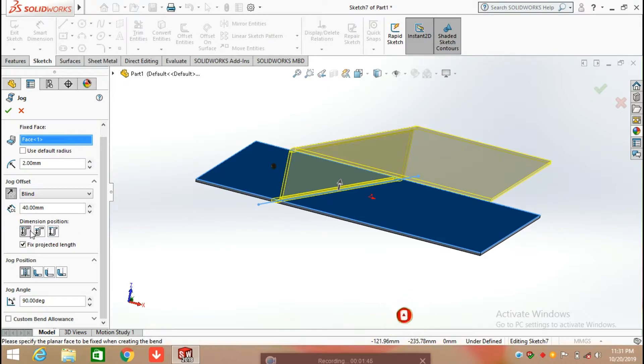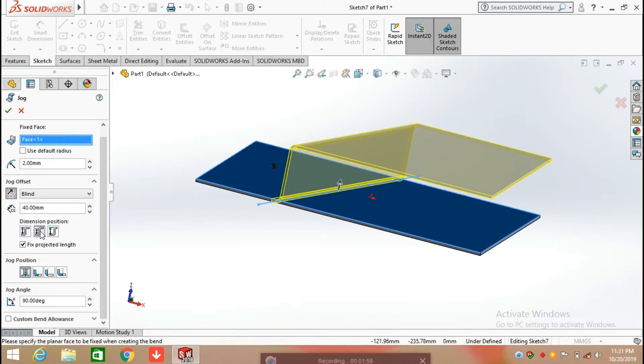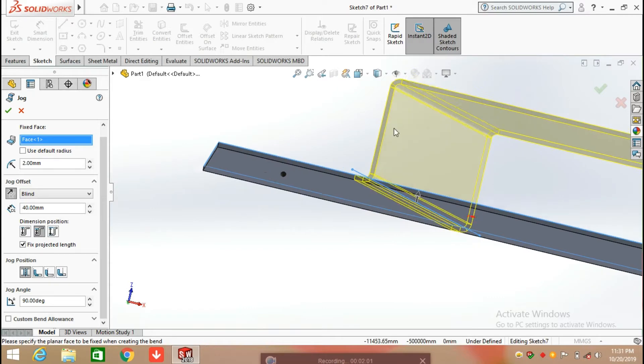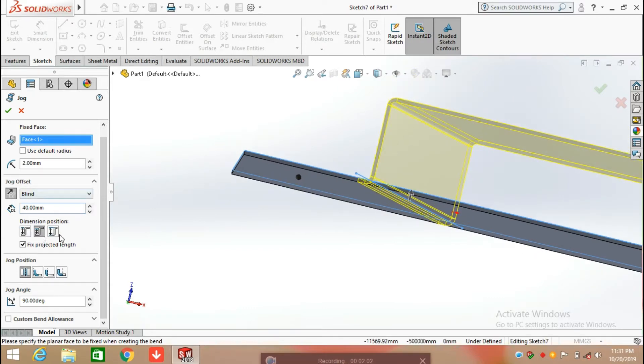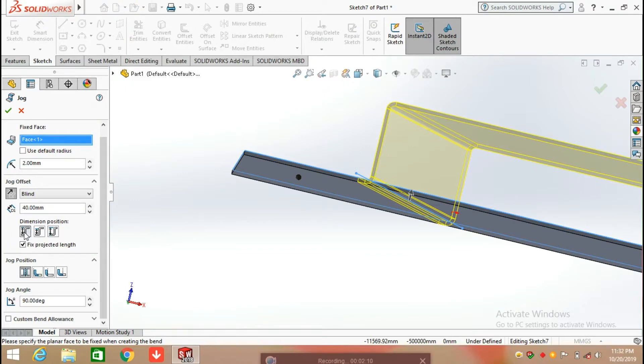The next option is dimension position. The first option available for use is inside offset, and by clicking on it you can see the changes occur here. The next option is overall dimension and then is outside offset, so you can choose any one option as per your requirement.